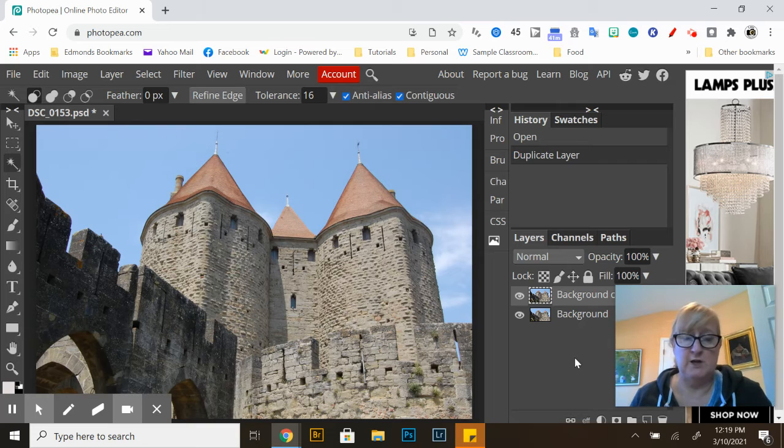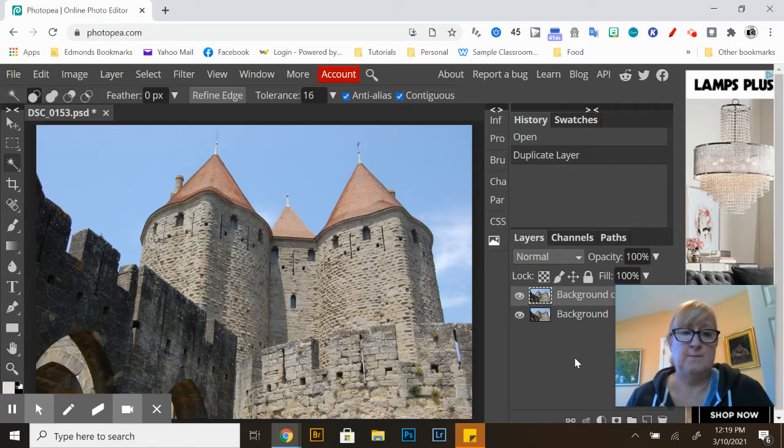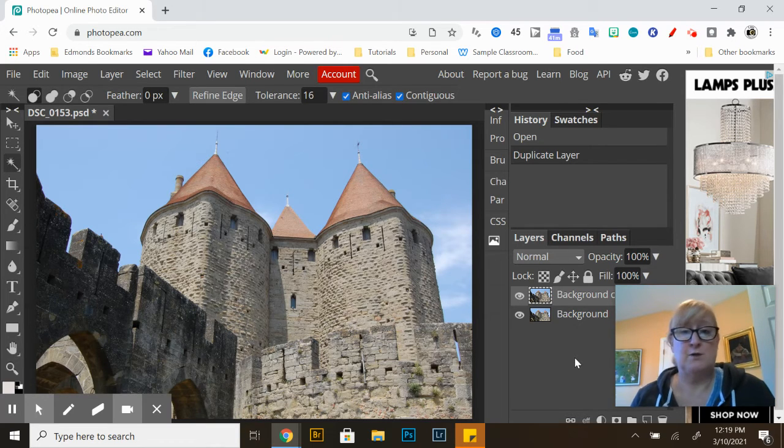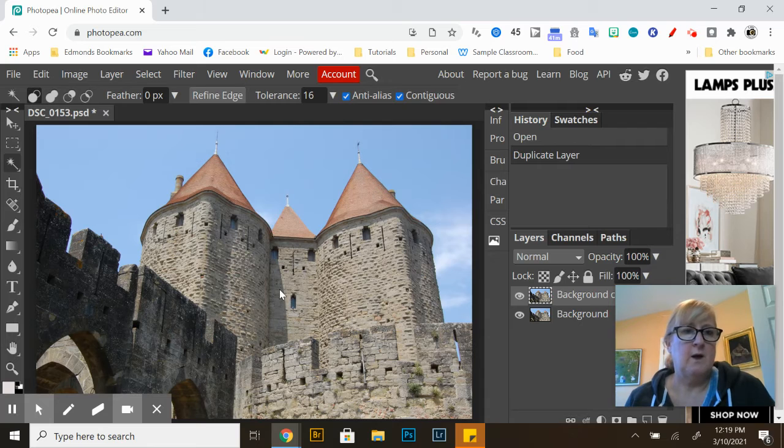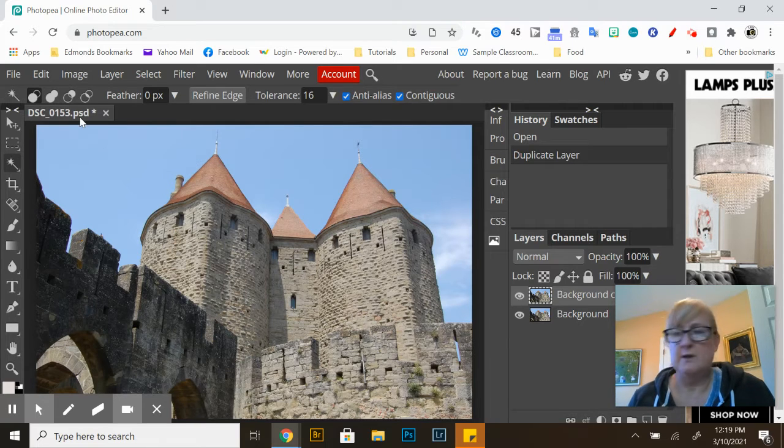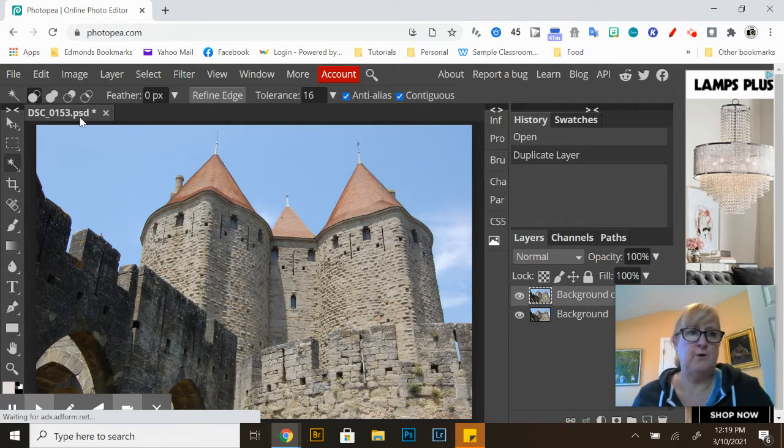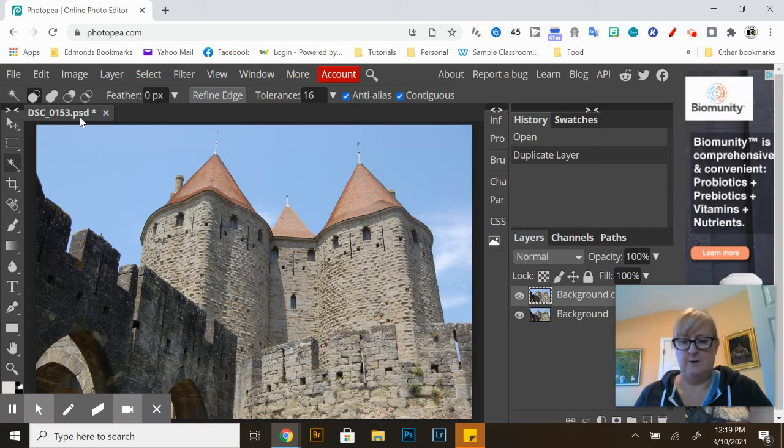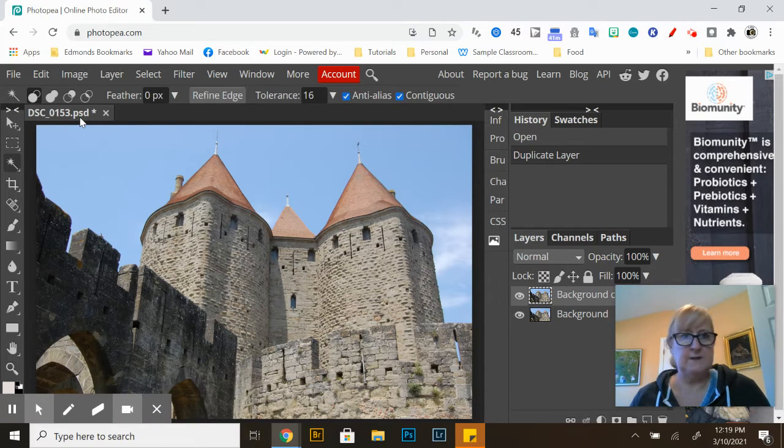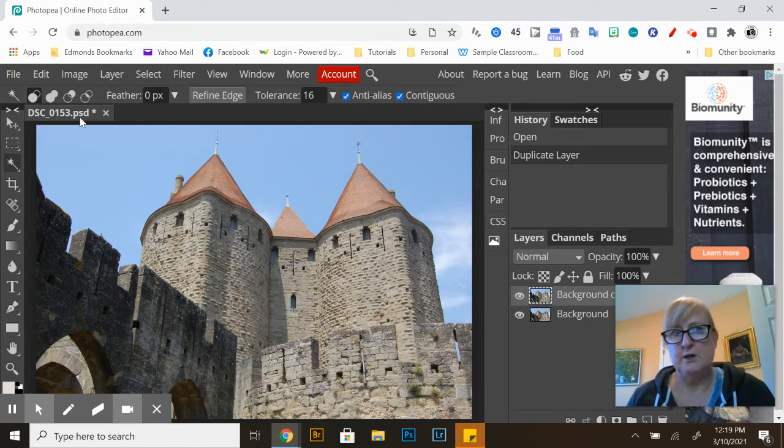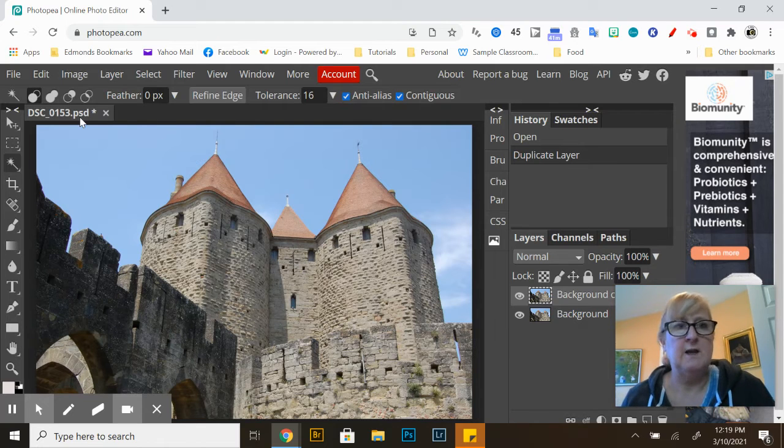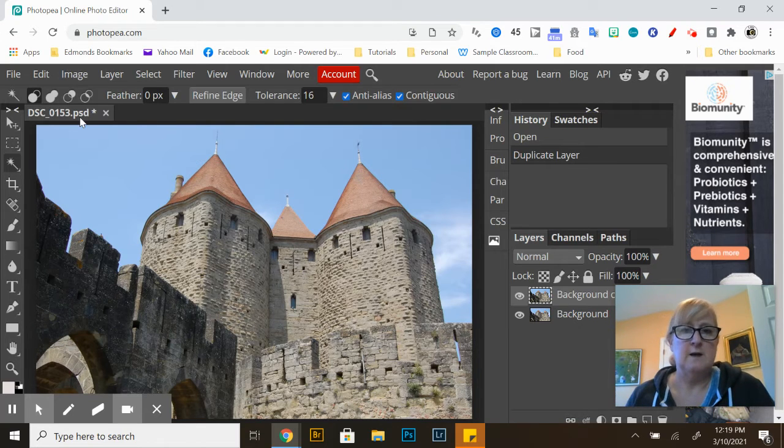All right I can see right here that I currently have a Photoshop file and most of the time for this class you're going to be turning in a JPEG so I'm going to show you how to change that. We'll do that towards the end. So I've got my image here.